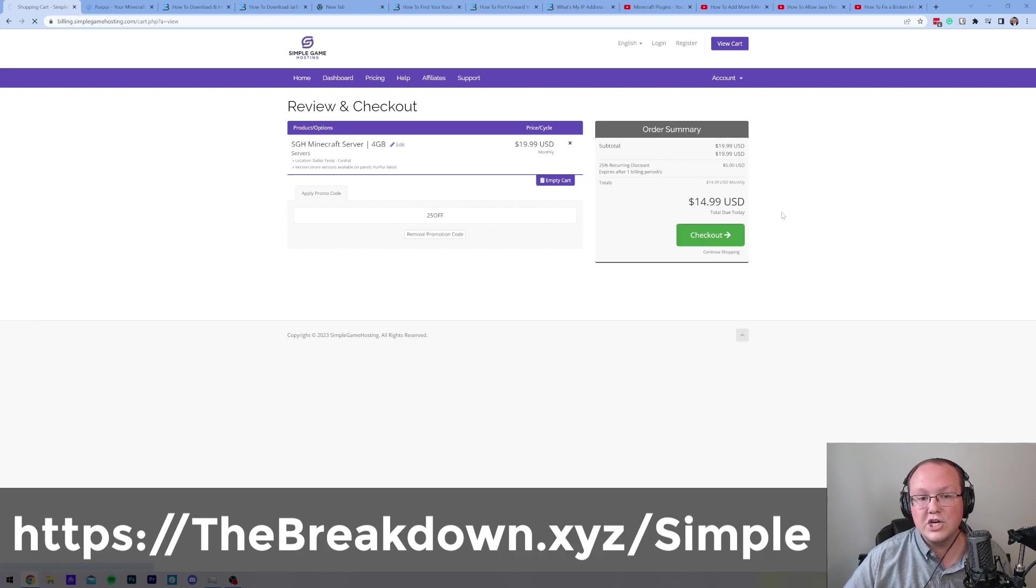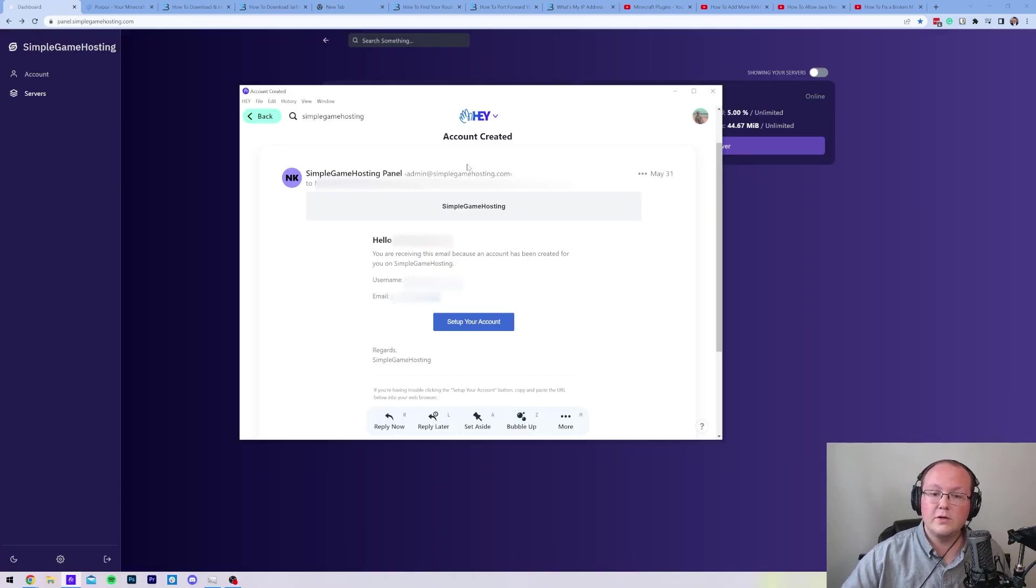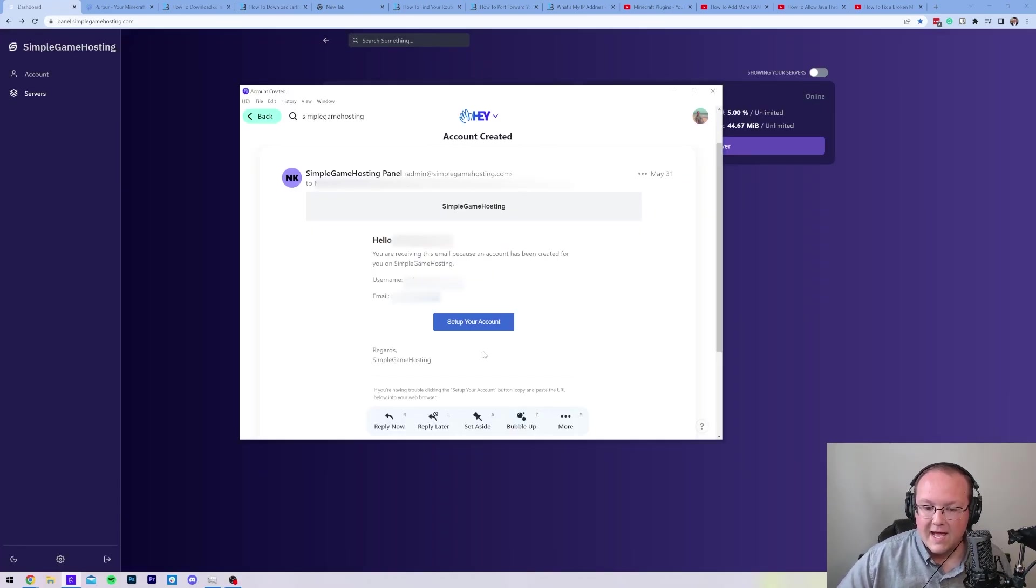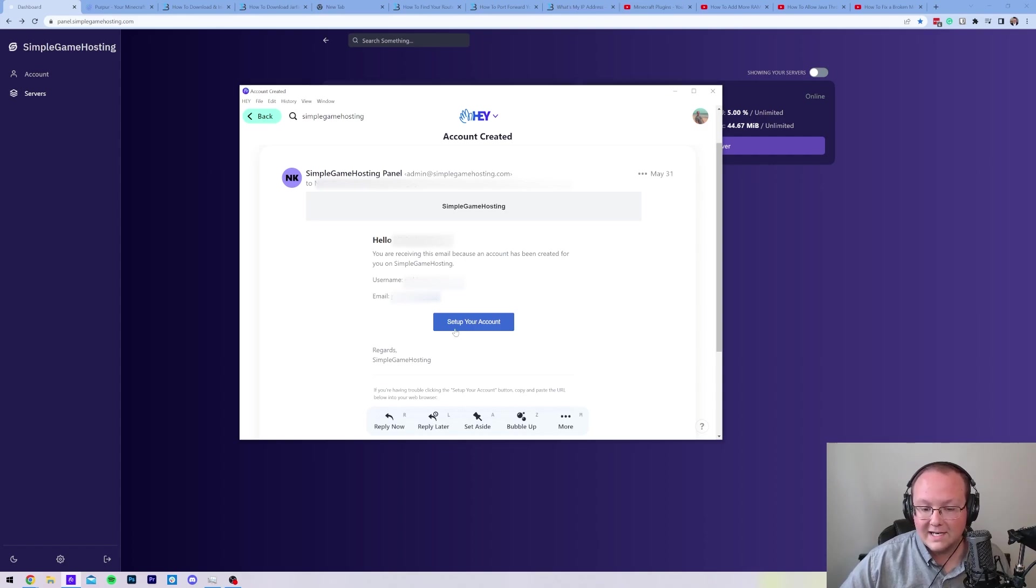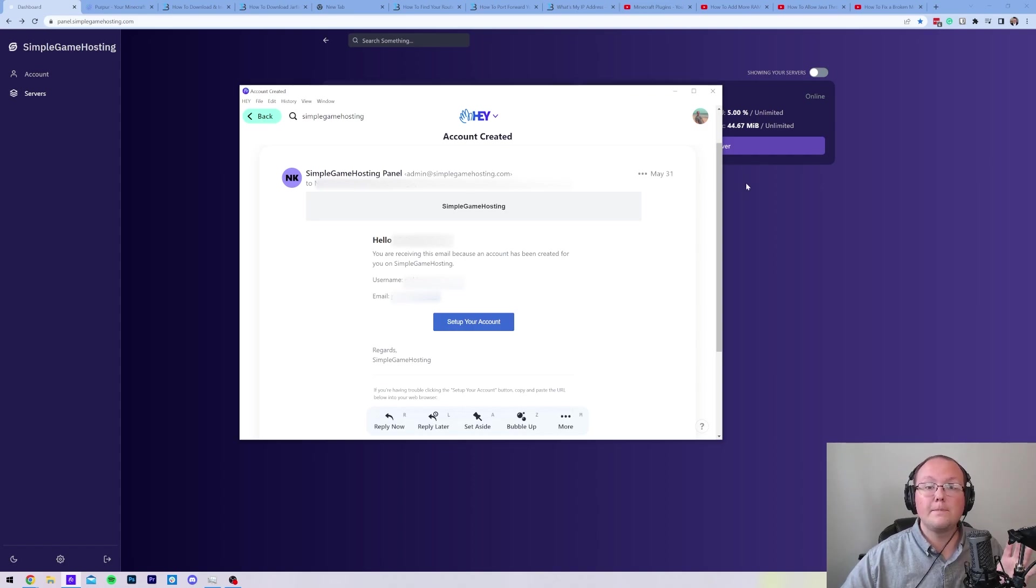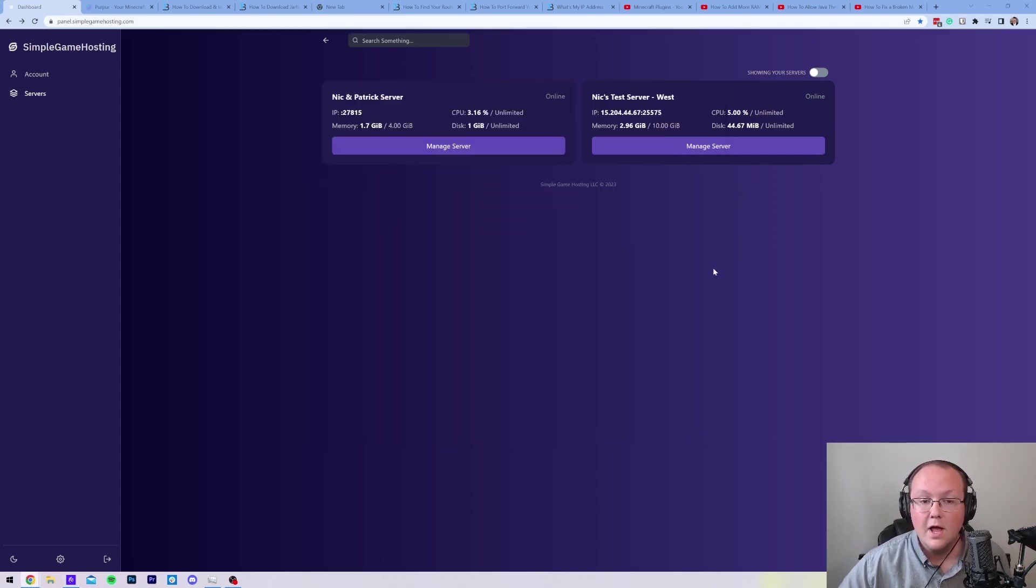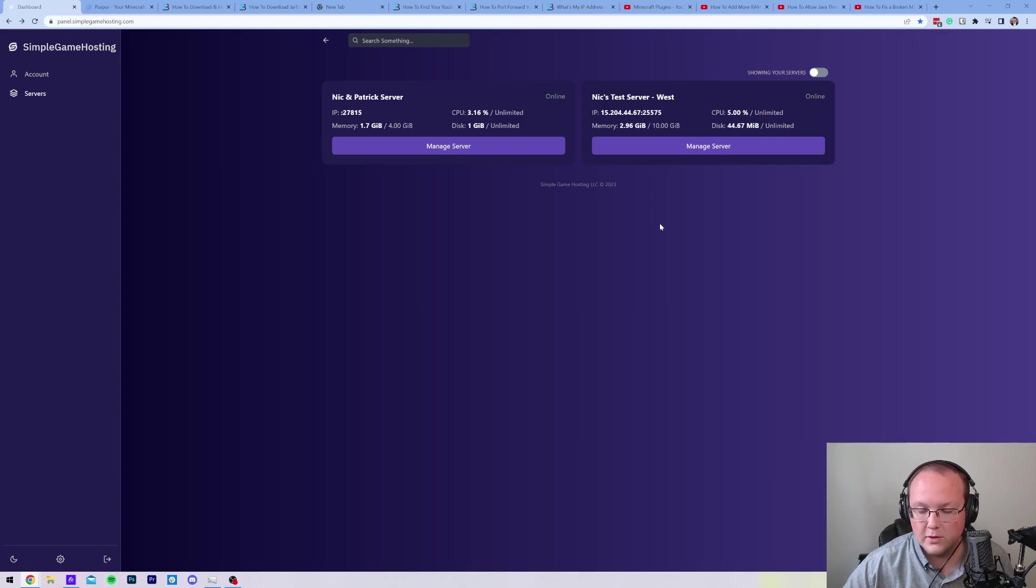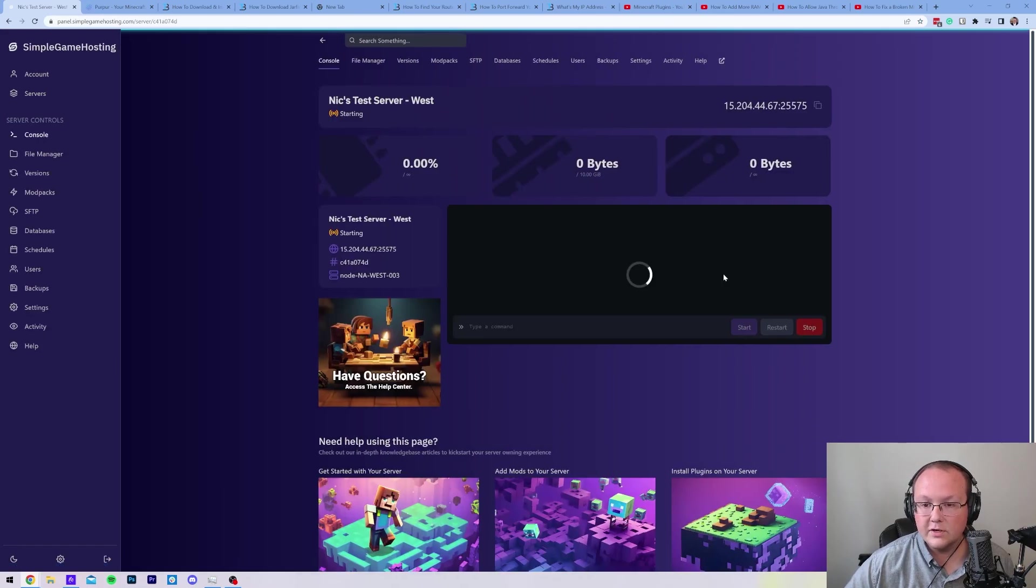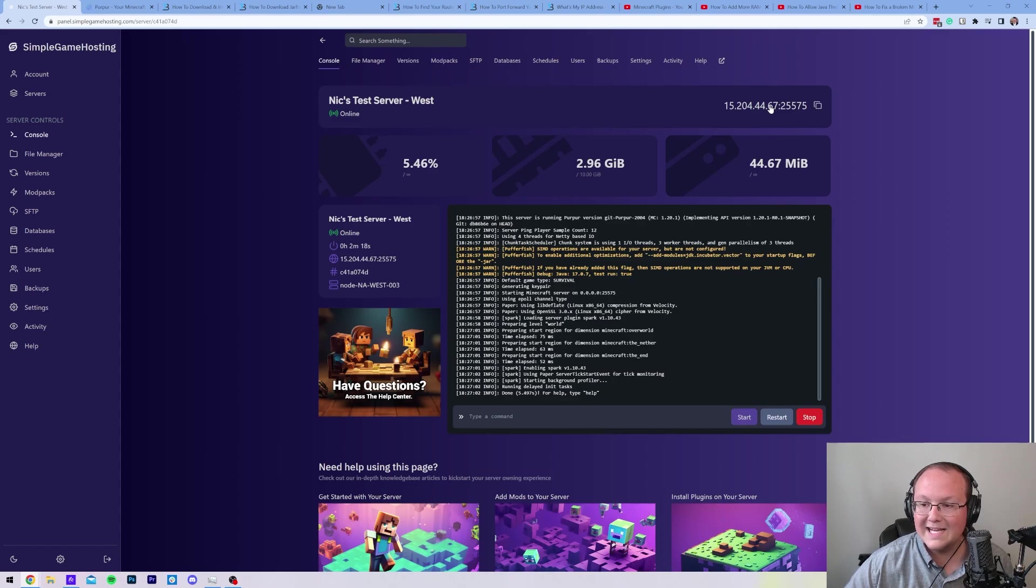Go through the checkout process. Once you have purchased your server, you will get an account-created email. In this email, you have a set up your account button, click that, and it will go through the process of adding and creating a password for your panel account. Once your account's created, it will take you here, which is the control panel for Simple Game Hosting. What you want to do is click on manage server, and then your server IP is up here in the top right. You can go ahead and click to copy that into Minecraft.